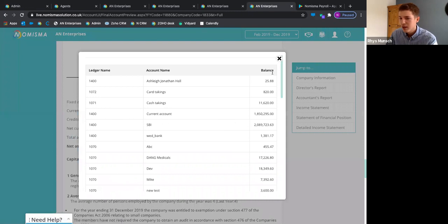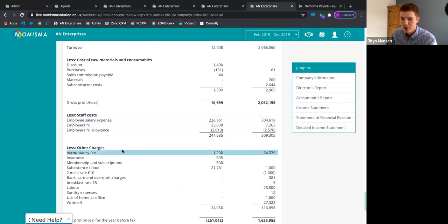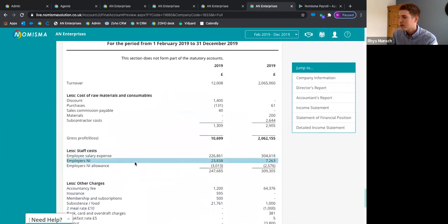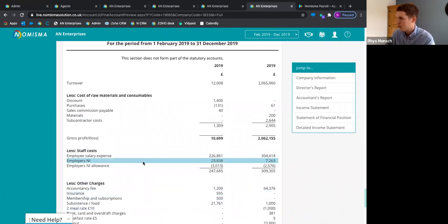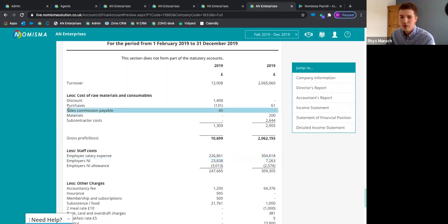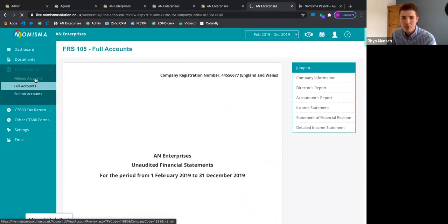Back in final accounts, you can drill down into all those numbers and see further breakdowns based on ledgers. Numisma provides a standard chart of accounts, but you have the possibility to create your own nominal codes and ledgers. The auto-mapping is already done, so any custom nominal codes you create will automatically post into final accounts the same way.